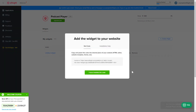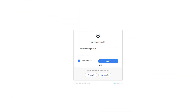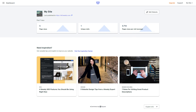Click on the code to copy it and go to your website's admin panel. After you've logged in to your Weebly admin panel, click on Edit Site.